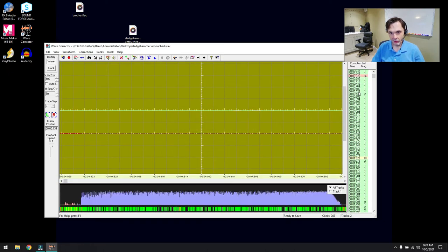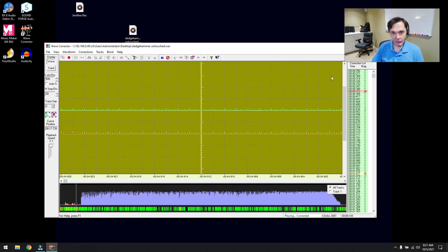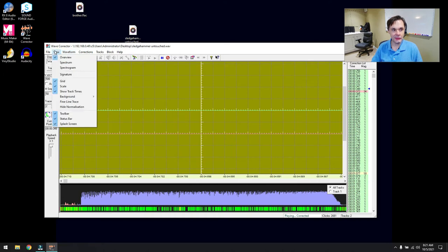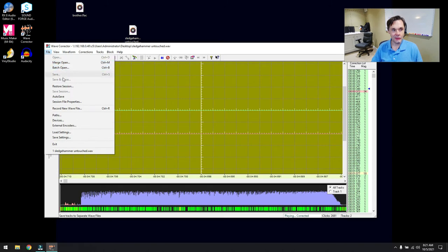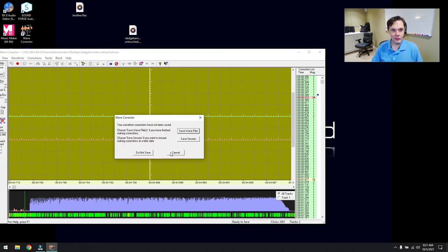Wave Corrector gives us a list of detected clicks. It will actually let us hear them and hear how it's fixed them. But notice — it's cut out part of the music along with the clicks. You can go in and manually tell it to skip individual repairs. I think there's a reason this went free though — it's hard to use, and when you try to change settings, it's not the best. I'd suggest against this one.